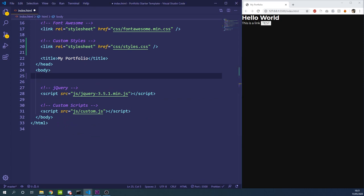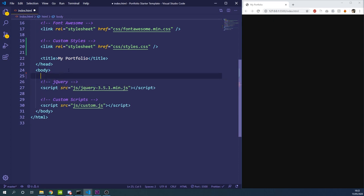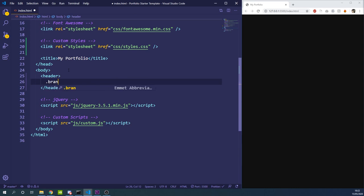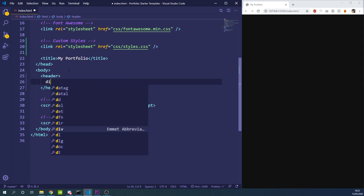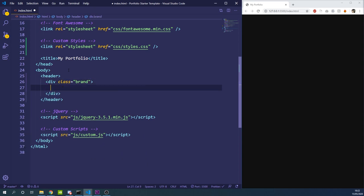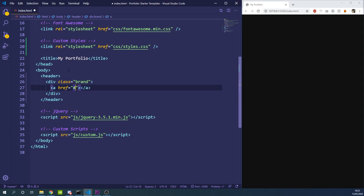Now we can move into building out the HTML. We're going to start with the navbar, creating a header element. Inside that header element we'll have a div with a class of brand — this will contain our logo. In this case instead of an image we're just going to type our initials as a text-based logo.